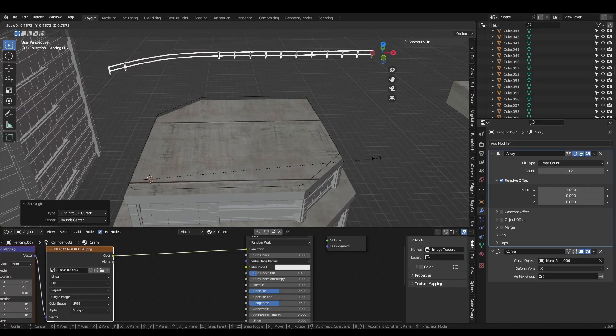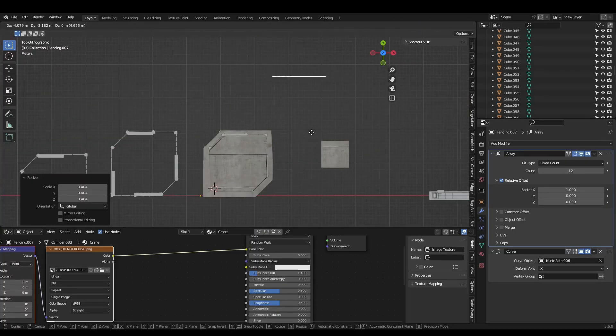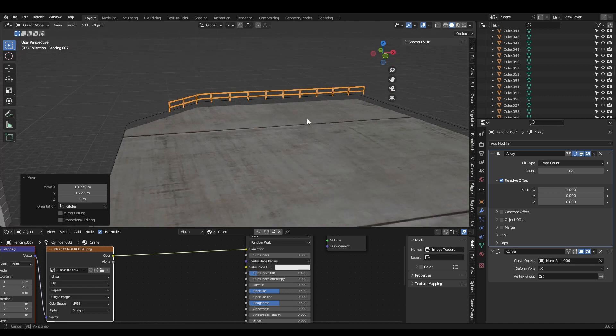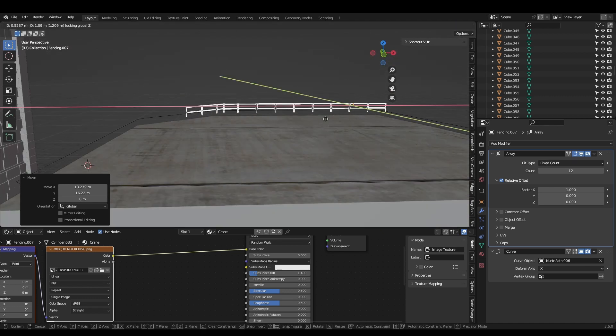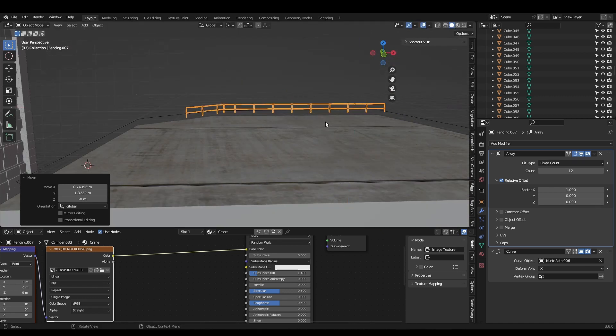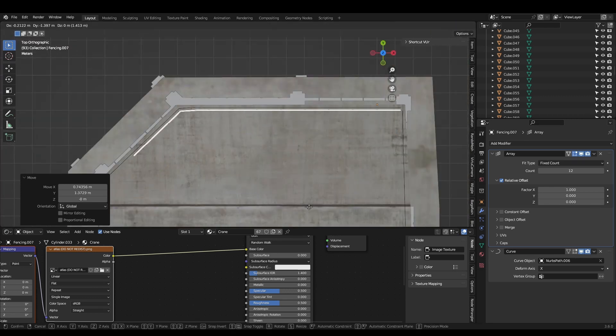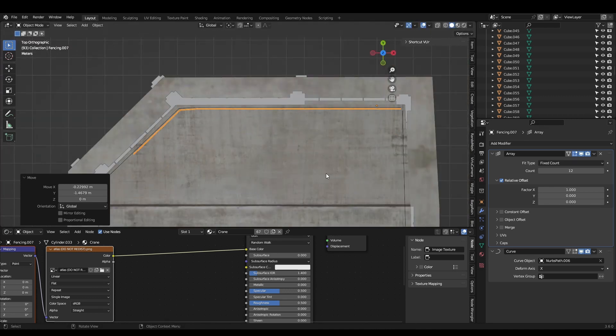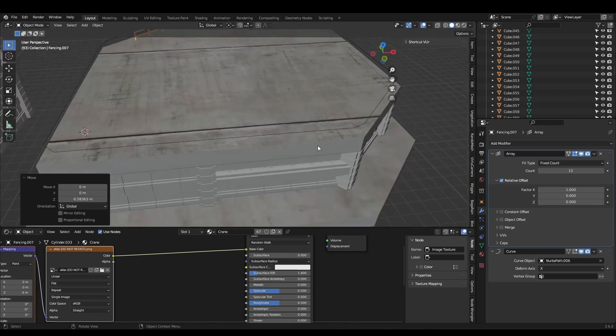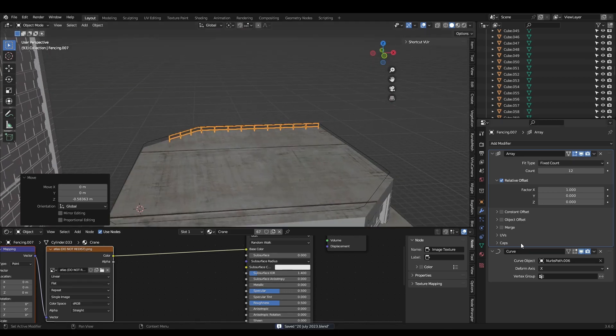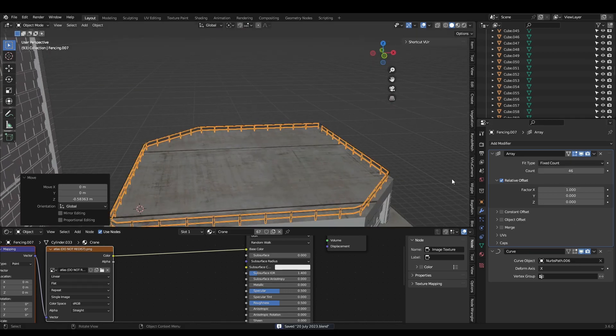The fence is just cylinders with a metal texture. I extruded the curve around the perimeter of the building, then selected the fence and added an array modifier, followed by a curve modifier targeting the curve. Now just scale and position the fence until it matches.